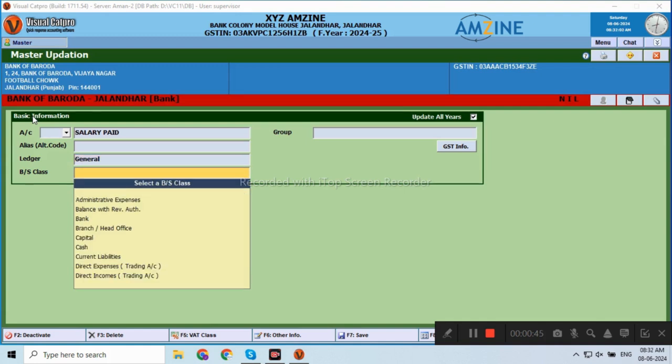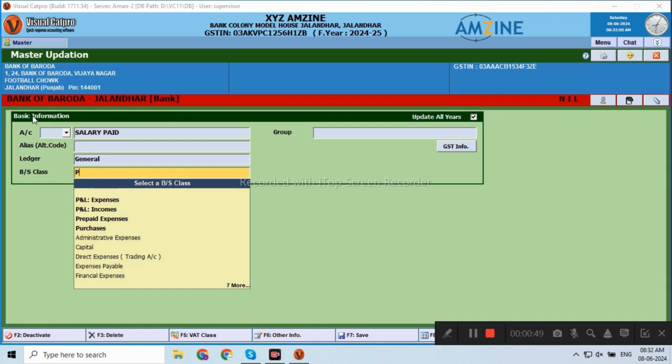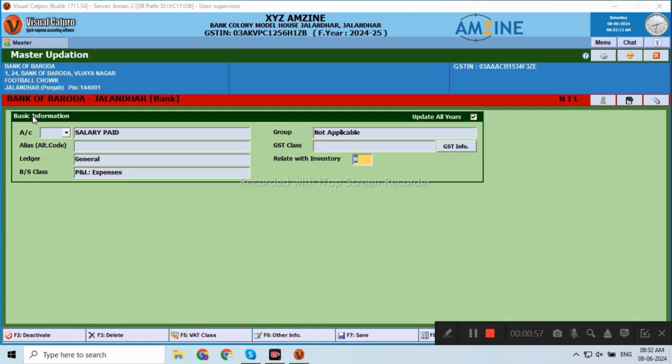Then, balance sheet class, this is the salary, indirect expense. In Cat Pro, P&L Expenses will go under the Journal. Simply press Enter to save this Ledger.